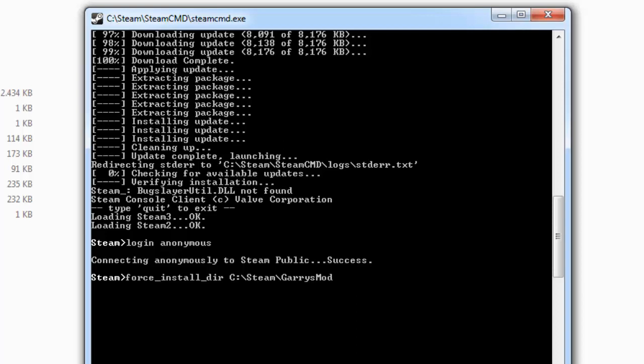Now just hit enter. The next thing you have to do is type in 'app_update', then the ID of the game, which might be ID 4020, and then after that you have to type 'validate'.